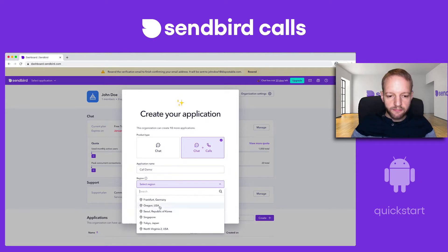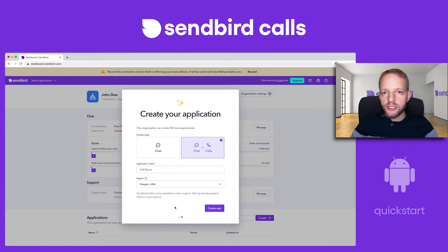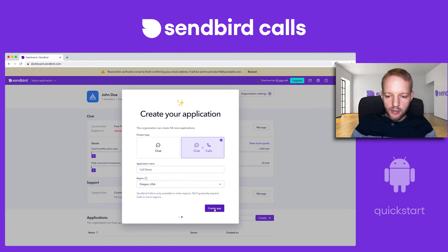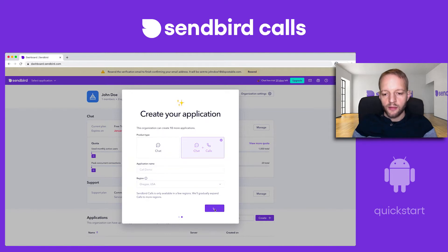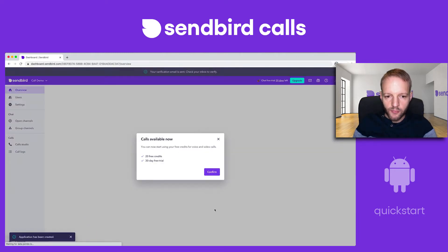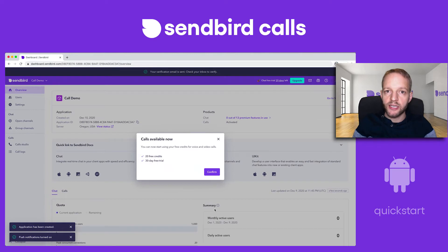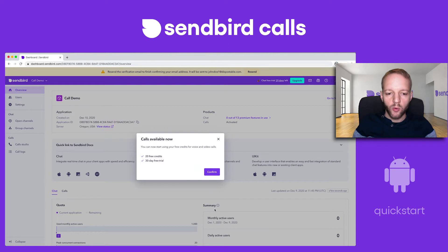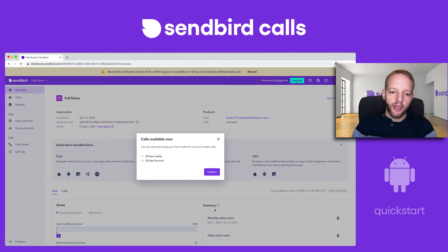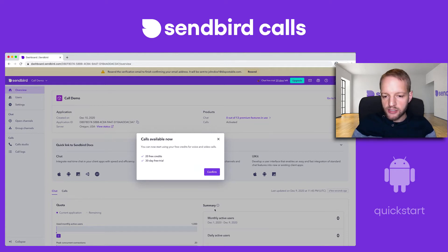I'm going to pick a region. It doesn't really matter — there is some impact to latency depending on what region you pick, but they function more or less the same way. Because I signed up for a calls-enabled application, I get 20 free credits. A credit is about the equivalent of a dollar, so I have 20 bucks to work with in terms of call credits, and I have 30 days to try it out.